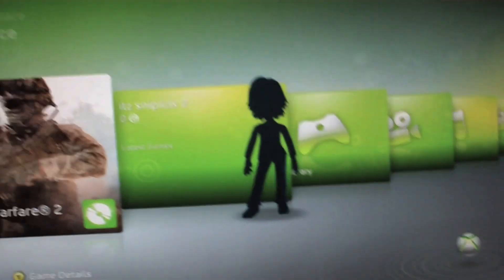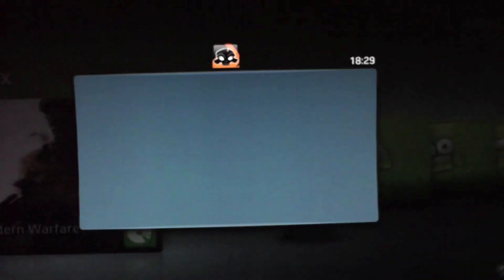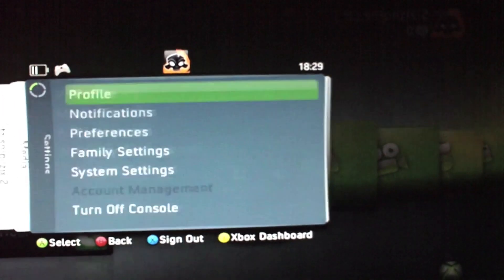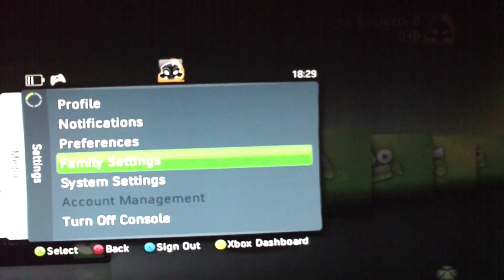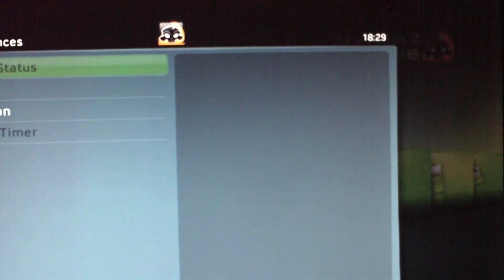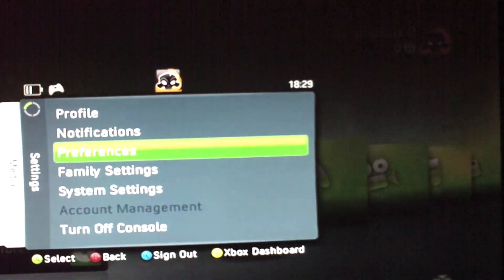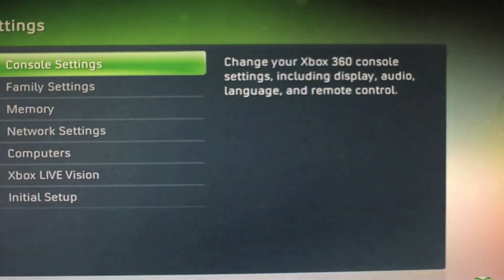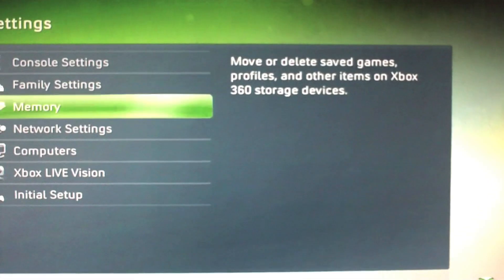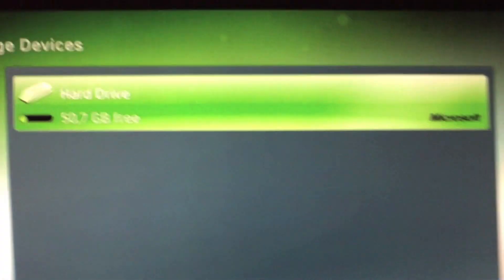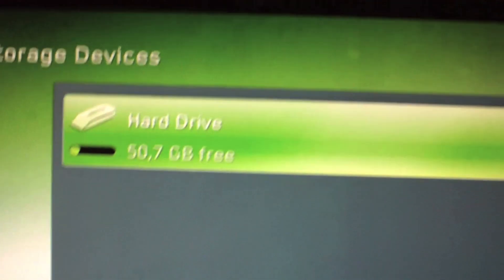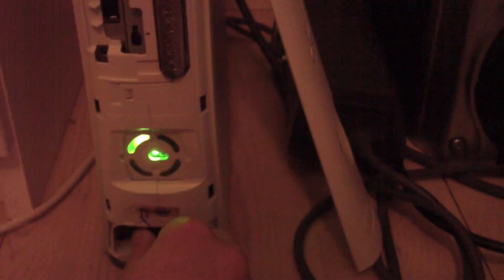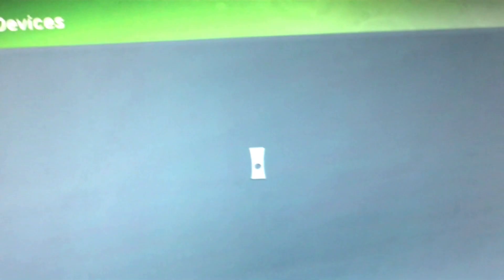So what do we have to do? Go to settings. Go to preferences. No, you don't. You go to system settings. You go to memory. And there you have your hard drive. You got my 60 gig hard drive. Plug it in. Yeah, I took off my faceplate because I can't see anything with it on. There we go.